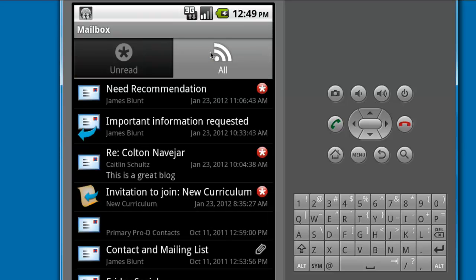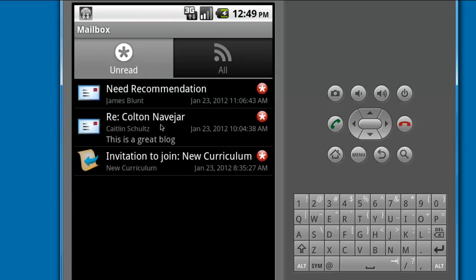With any item open, you can see the options by touching the Menu button. For example, I can reply to this message.